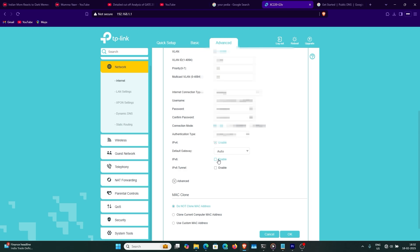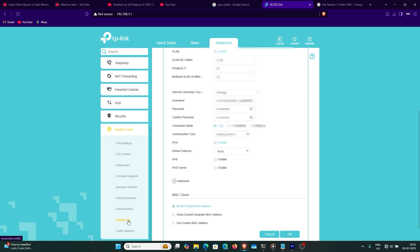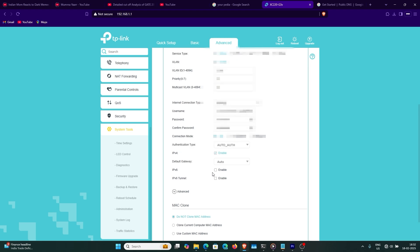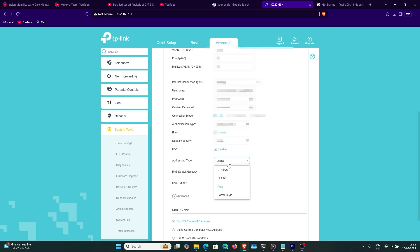If you have IPv6, then only enable IPv6. You can confirm it — first set up the IPv4 one, then go to System Tools and Log. You can check if you have IPv6. If you are receiving an IPv6 setup request, then only enable this. I have IPv6 and I am also getting internet via IPv6, so I am going to enable this.